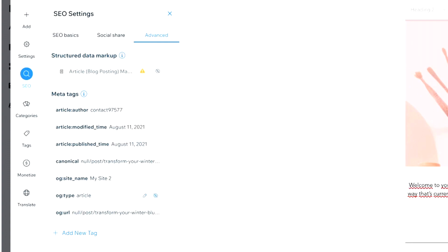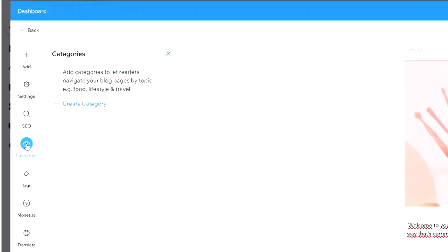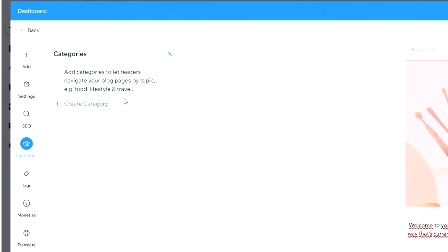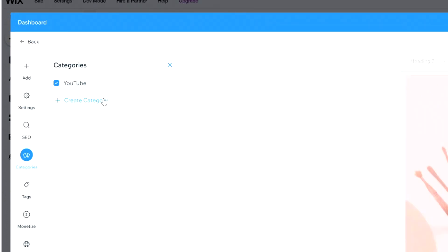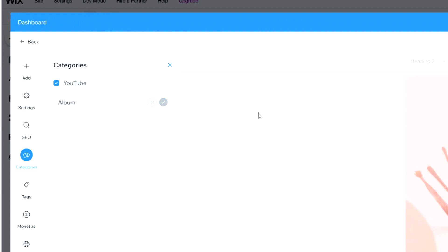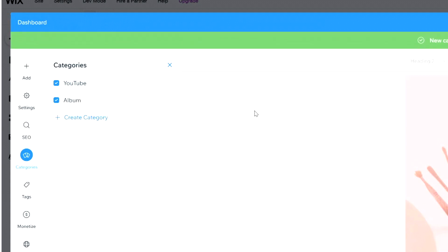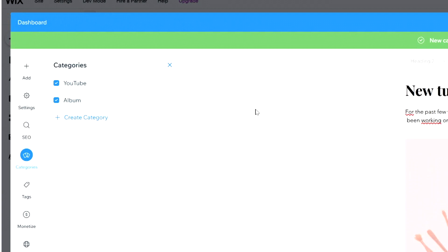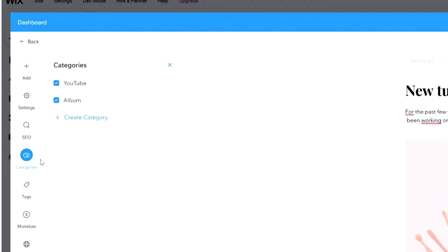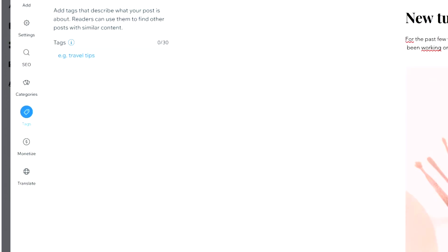Right here we have categories. It says 'Add categories to let readers navigate your blog pages by topic' — for example food, lifestyle, and travel. We're going to create a category called 'YouTube.' If you're running a company with multiple departments, you can create separate categories like 'YouTube' or 'Album' for music. This helps your audience navigate to the right content and find what they're looking for.